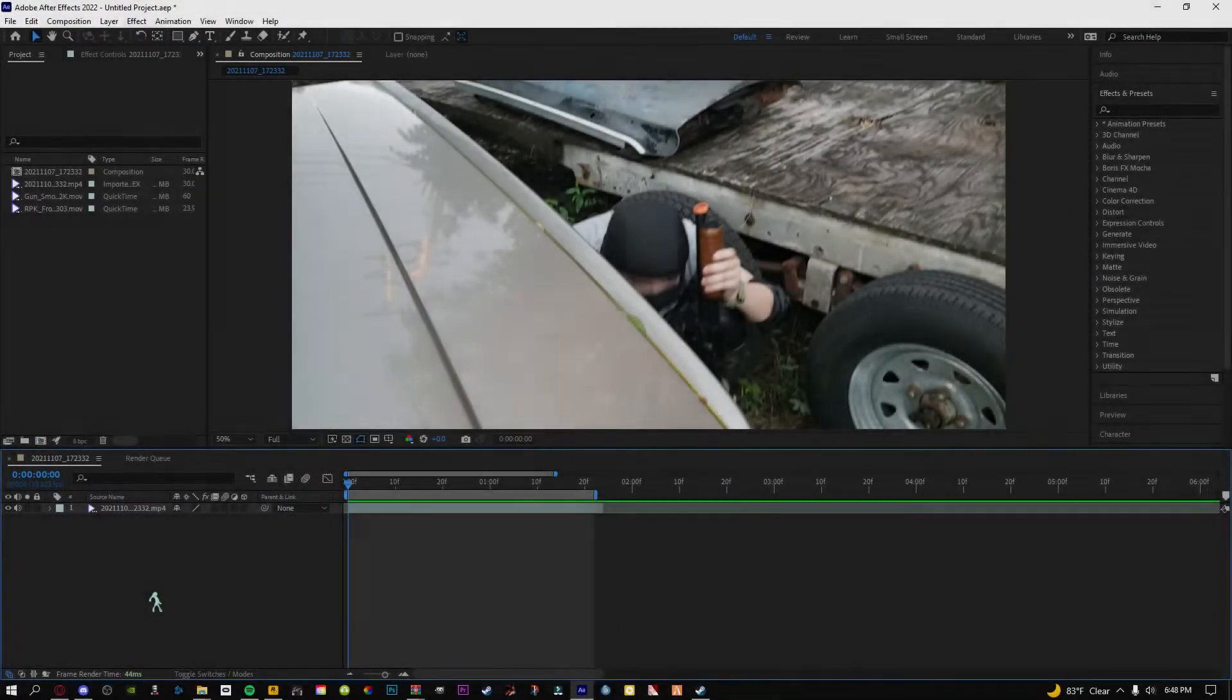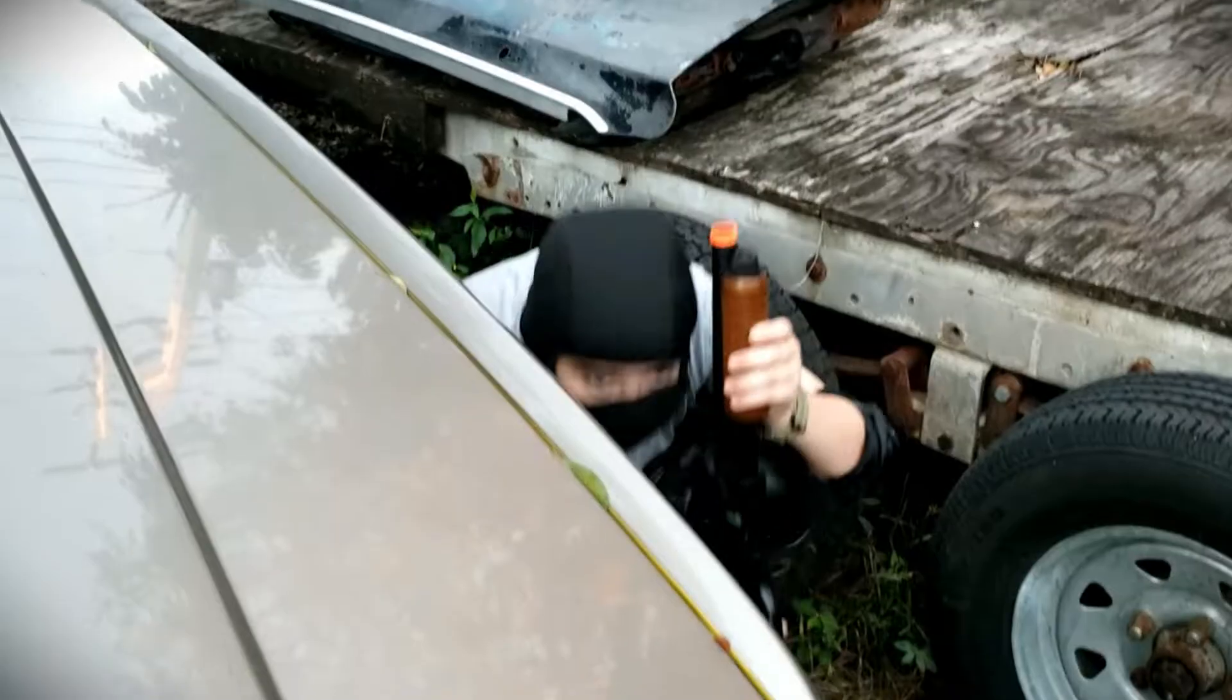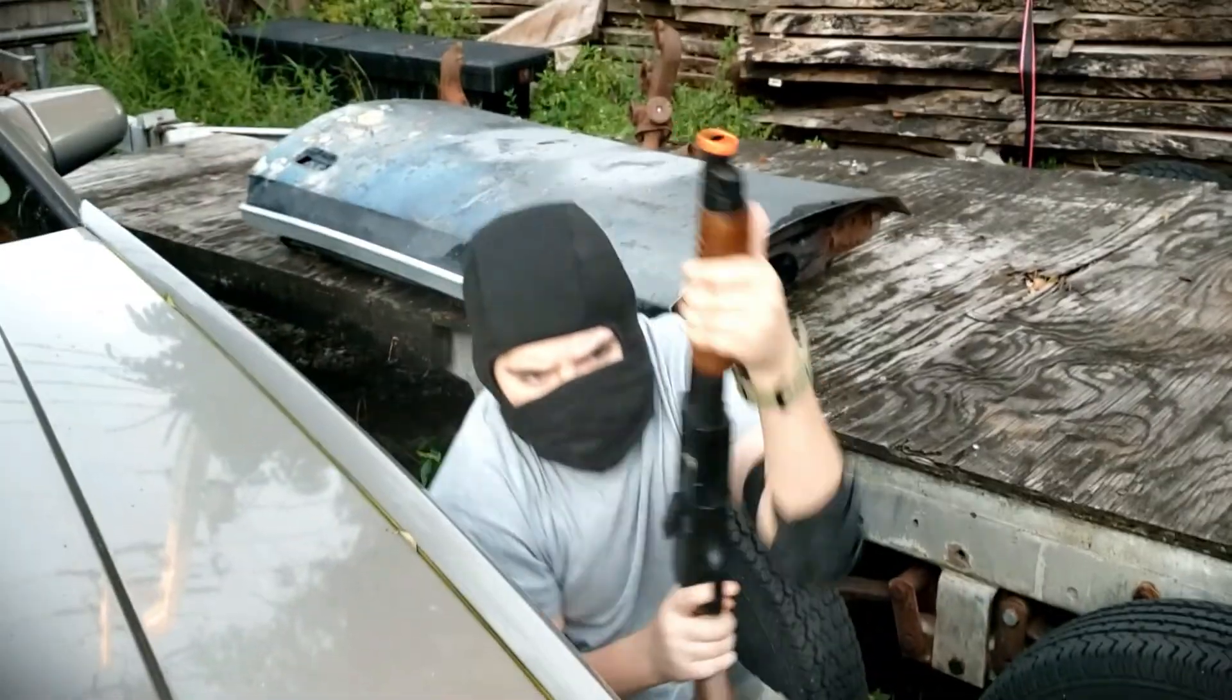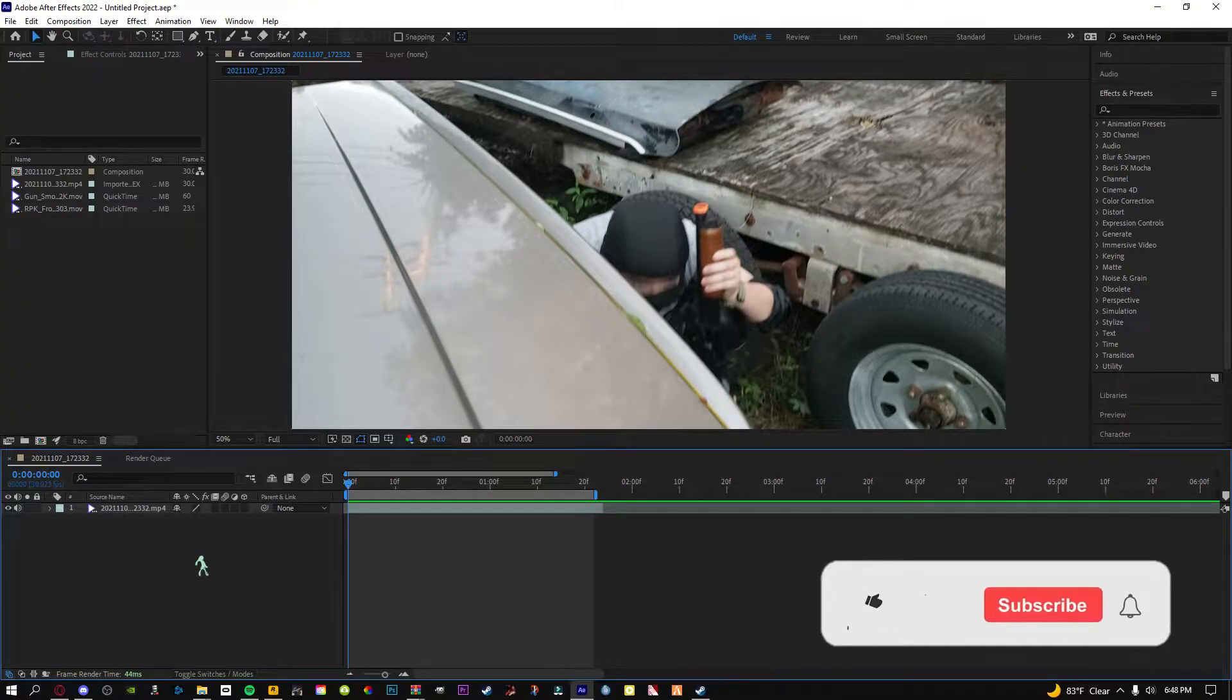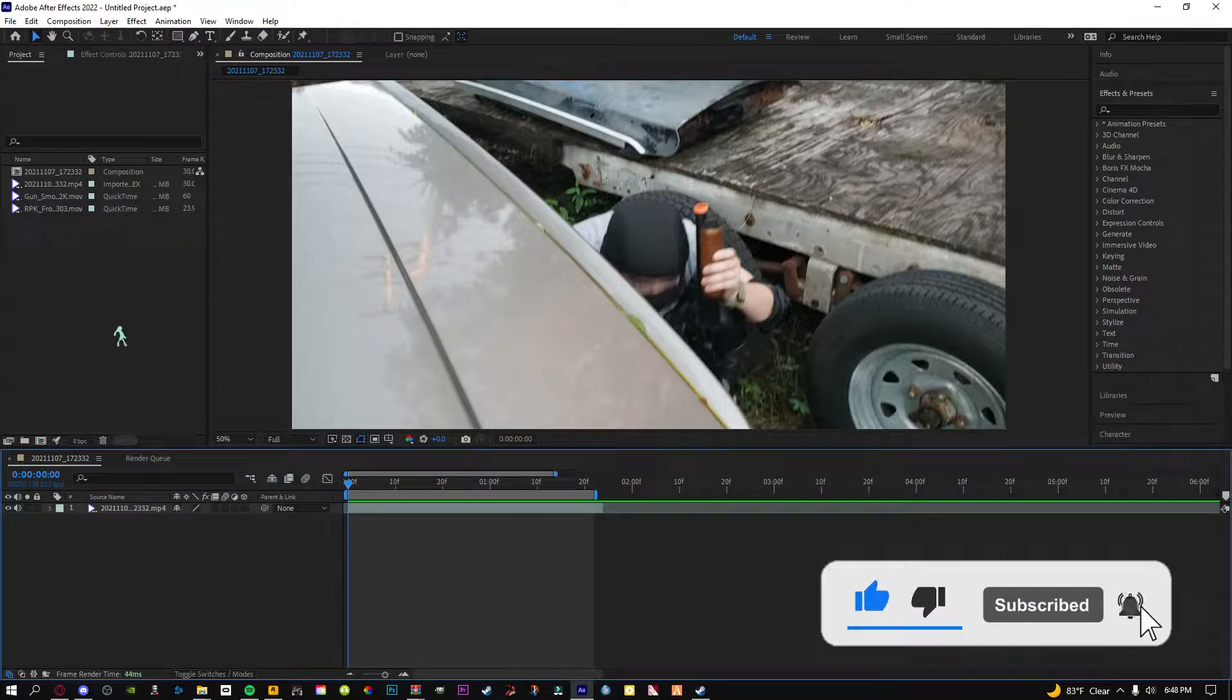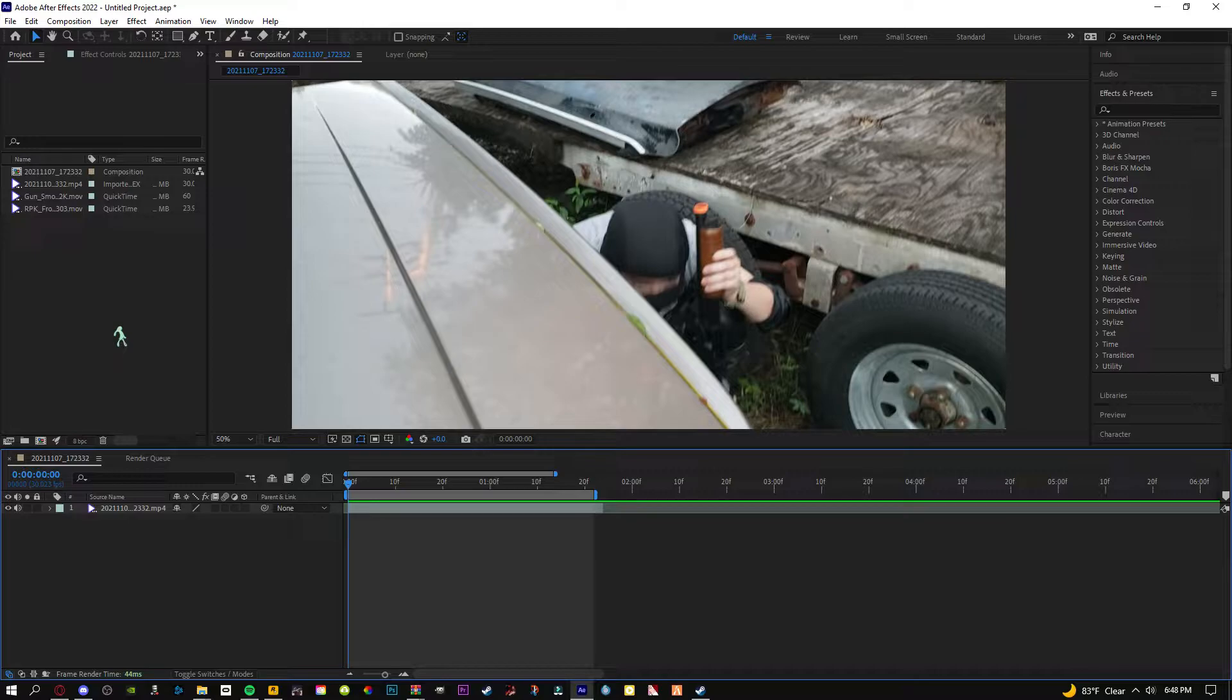What's going on everybody, today I'm going to be showing you guys how to make muzzle flashes inside of After Effects. You can use this in pretty much any software as long as it has a screen blending mode. You can just go in and change some of the settings, however it is hard to do smoke when it's a handheld shot.